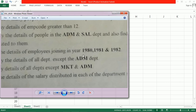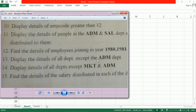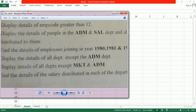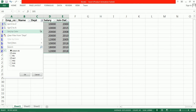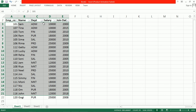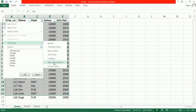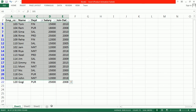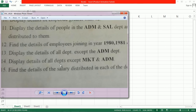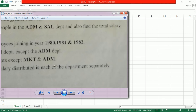Now filter all details of employees except the Administration department. Go to Filter, then Custom Filter, and select 'does not equal' Administration. Click OK — now all records except the Administration department are shown. You can also find the details of salary distributed in each department separately.